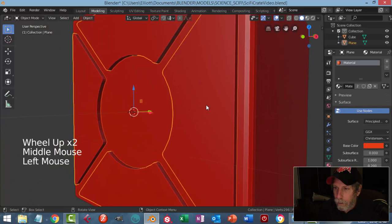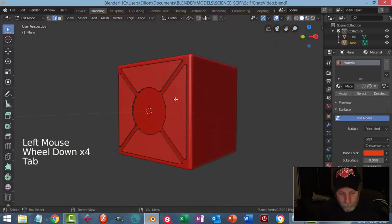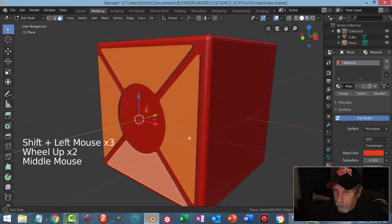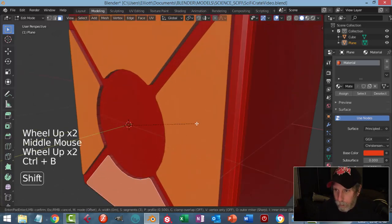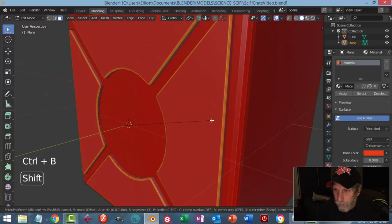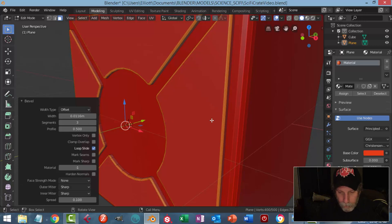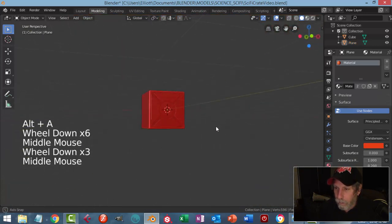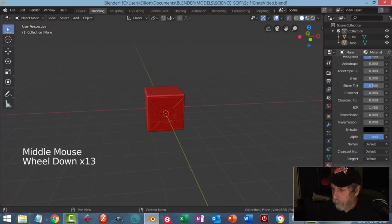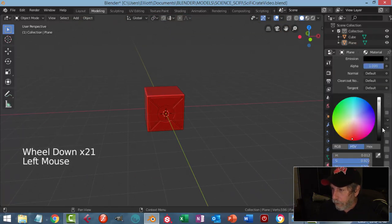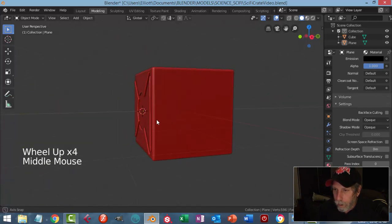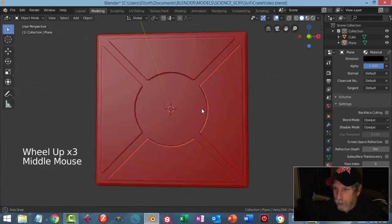Select this face, this face, this face, and this face. We're going to bevel this — Ctrl+B, pull, roll your mouse back to zero — then decide maybe two or three segments, since I'm going to view it from a distance. So I've got that now.